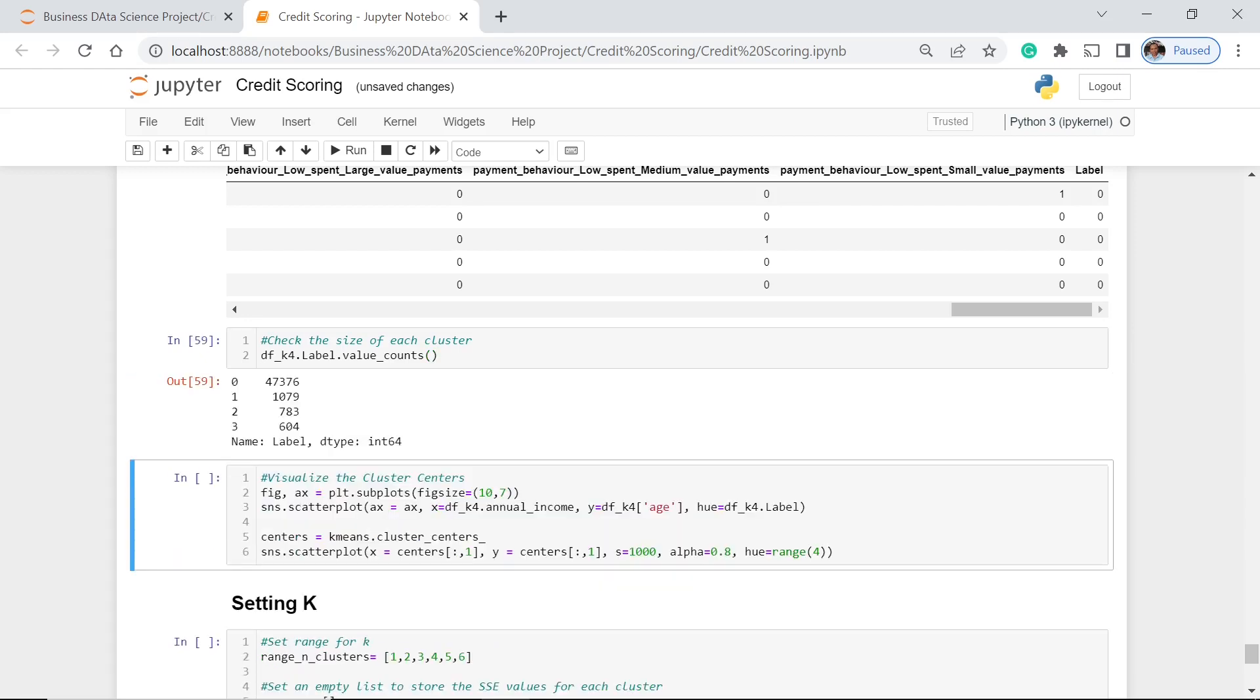For 0, we have 47,376. Then for 1, we have 1,079. And 2 and 3, they have 783 and 604, respectively. Now, let's visualize the clusters.